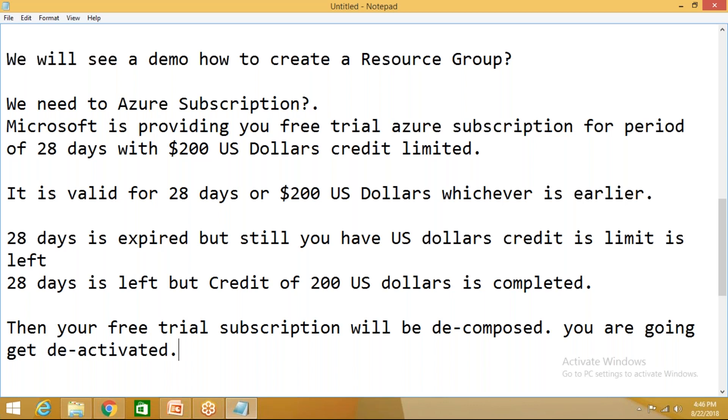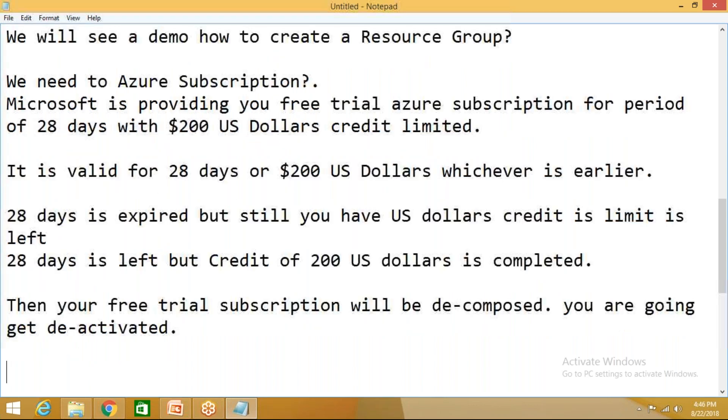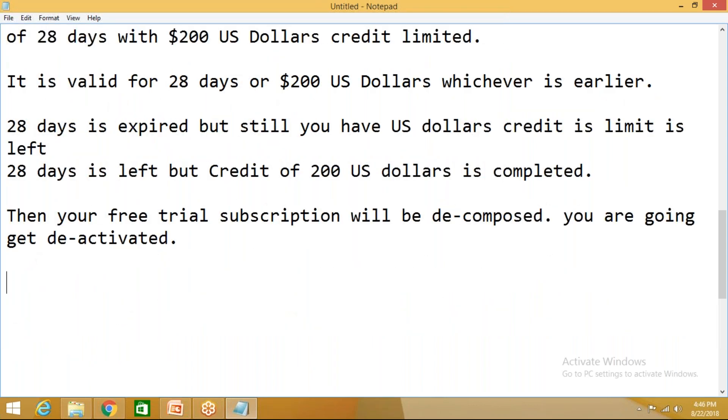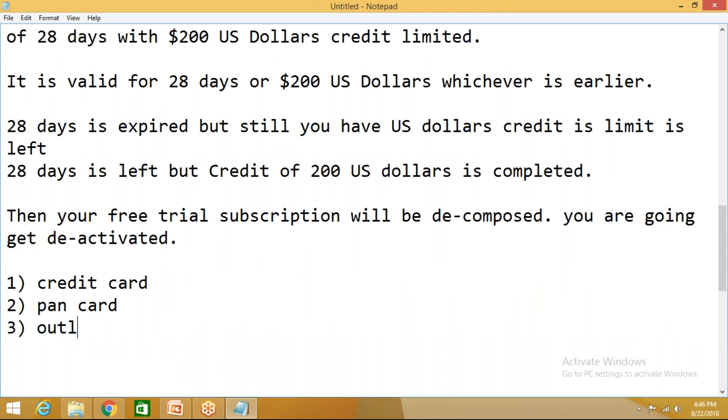Don't worry, you can do it using Hotmail or Outlook email ID. To create this subscription what you need to have is: one, you need to have one credit card; next thing you need to provide a PAN card; and third one is you need to have Outlook or Hotmail mail ID. These three are required to create your Azure subscription. Now let's see what is a resource group.